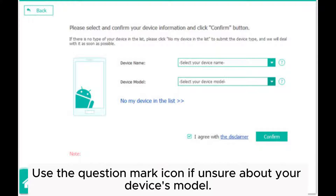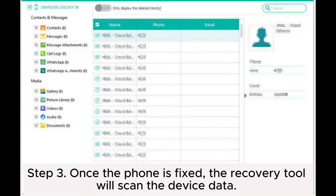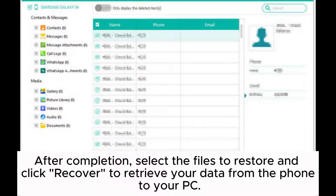Use the question mark icon if you are unsure about your device's model. Step three: Once the phone is fixed, the recovery tool will scan the device data. After completion, select the files to restore and click Recover to retrieve your data from the phone to your PC.